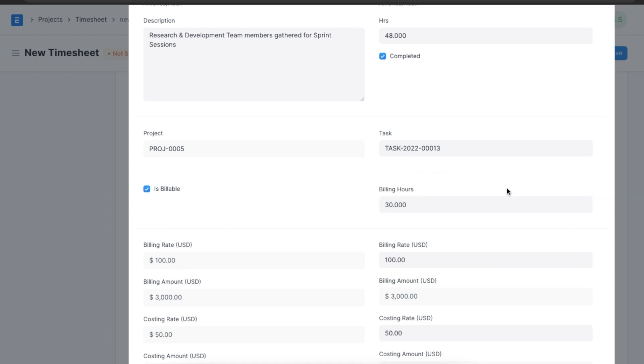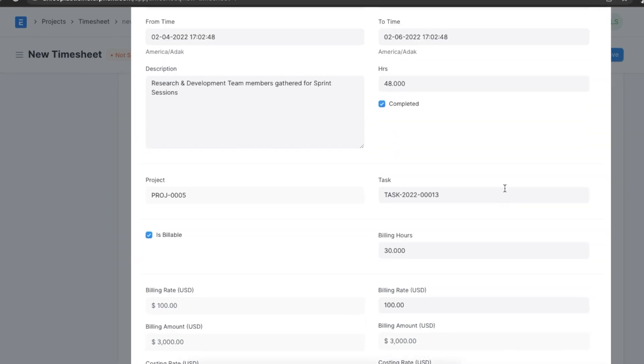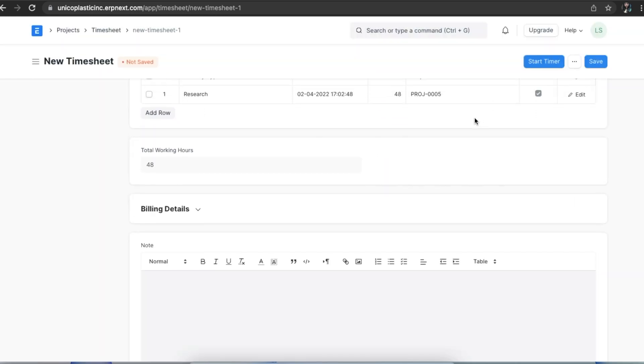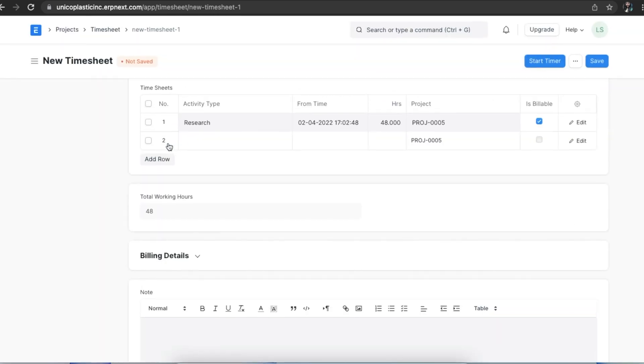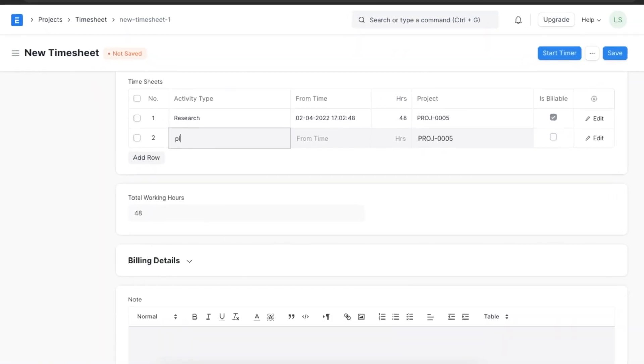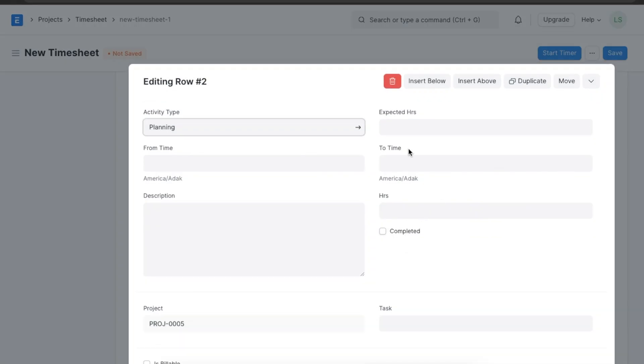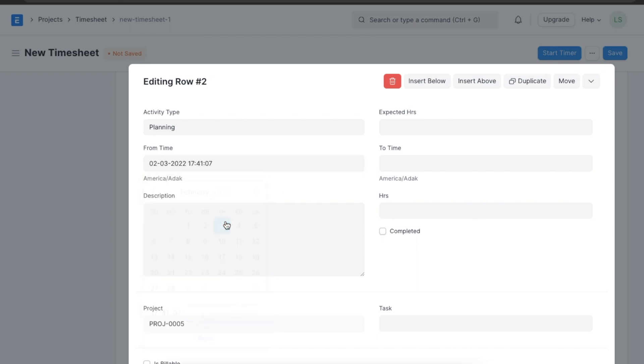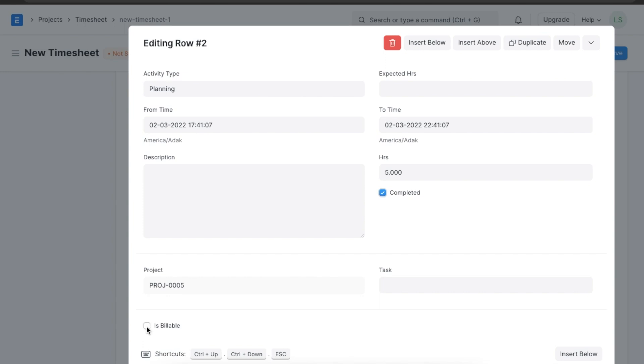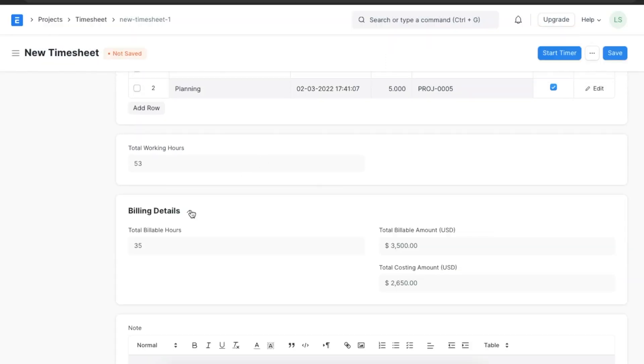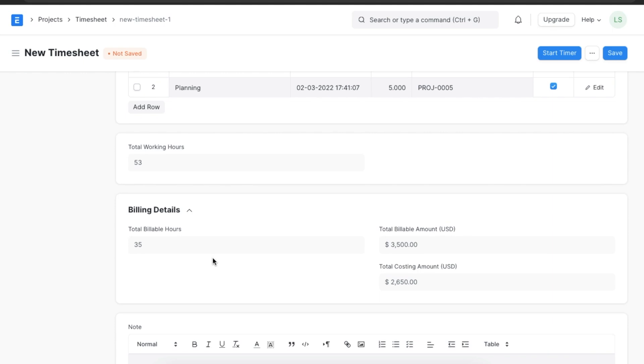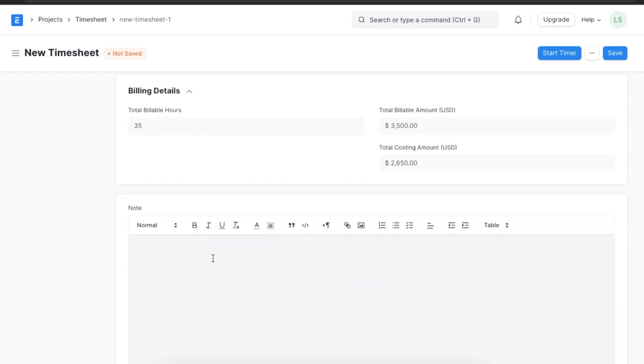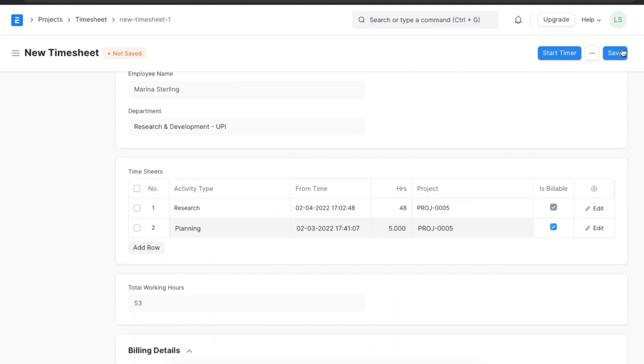Once done, we can save this activity. We can add as many activity types as we want and the total working hours after taking each activity into consideration will be calculated below. Now we move on to the billing details section. This section shows the total billing amount. We can even add notes to this timesheet and save it when we've added all the details we need to.